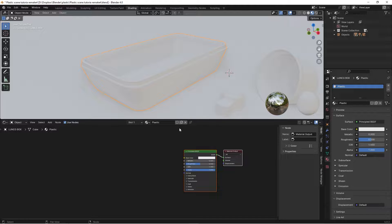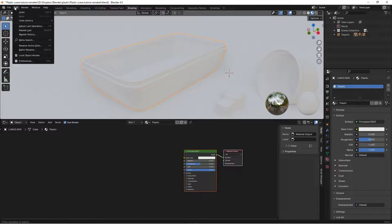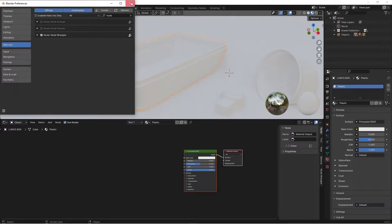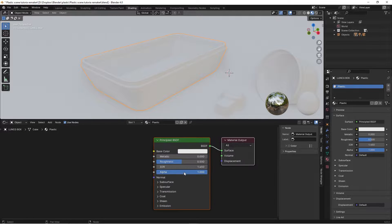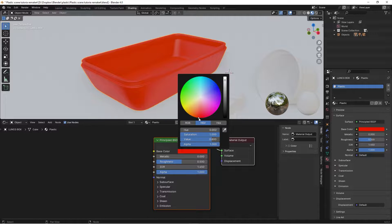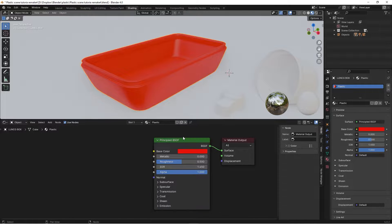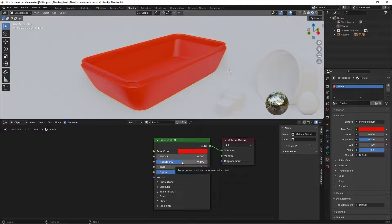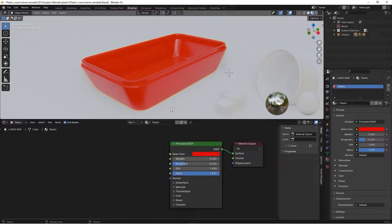To work efficiently I also want to activate the Node Wrangler add-on, so let's go to Edit > Preferences, search for Node Wrangler, and activate it. Now I want to decide the color of my plastic — I want this lunchbox to be red. This plastic material is going to be really simple at first, but I'll add more and more details. We've got the color, but we don't have the correct roughness. Roughness controls how shiny an object is, and this is one of the most important values for plastic — a good value is 0.265.